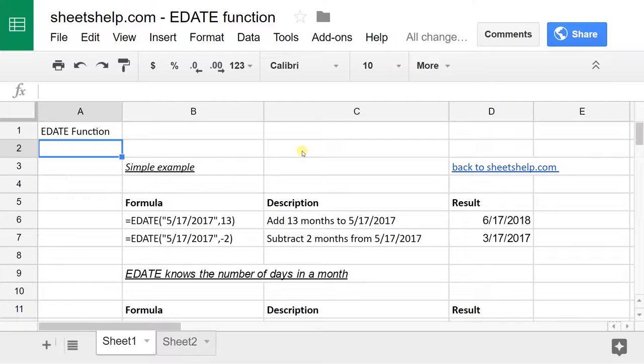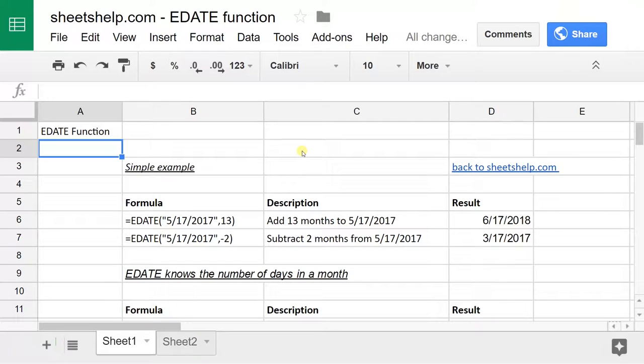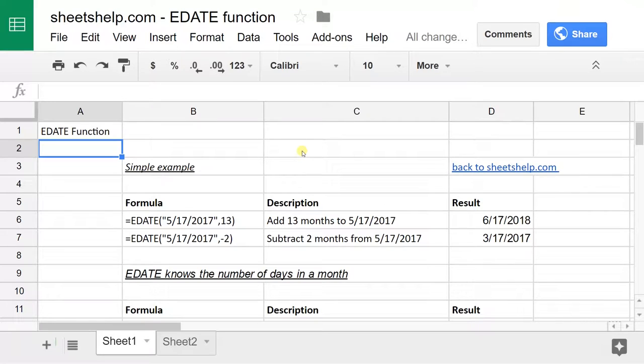Okay, we're going to take a look at the E-Date function. It's actually a handy little function that I didn't even know existed until I ran across it just a little bit ago and now I'm going to try to remember to use it in my spreadsheets.